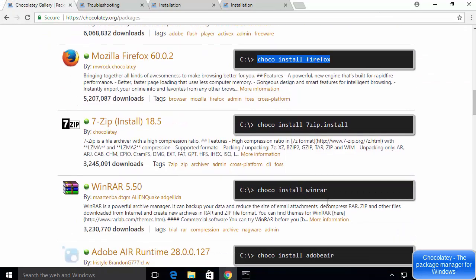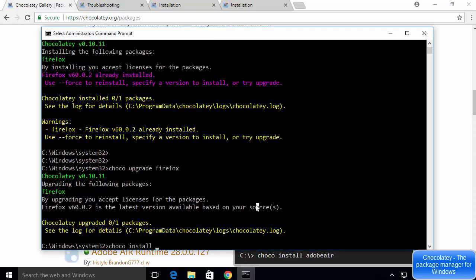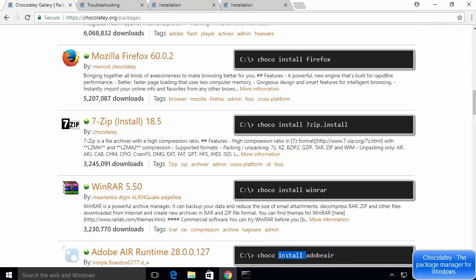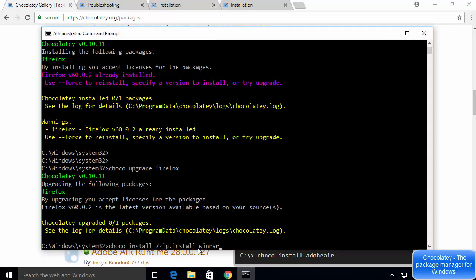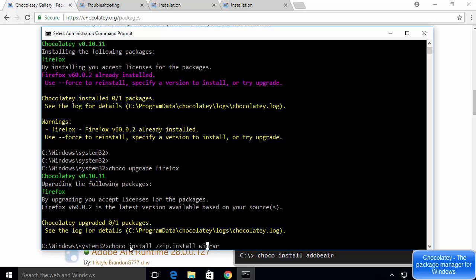To install multiple packages at once, use 'choco install' followed by multiple package names separated by spaces. For example, to install 7-Zip and WinRAR together, run 'choco install 7zip winrar.' Chocolatey will install both packages on your Windows operating system.